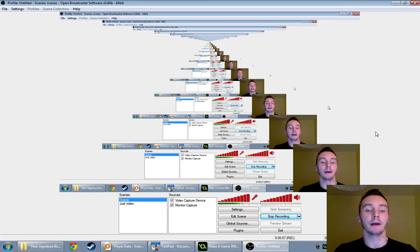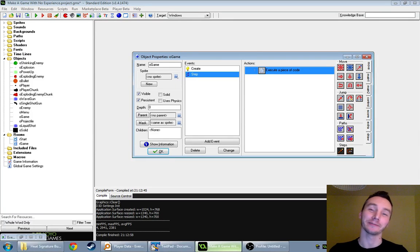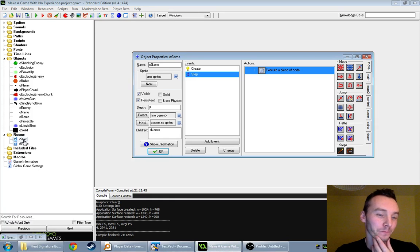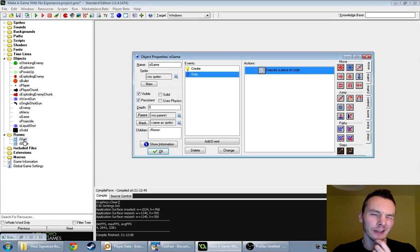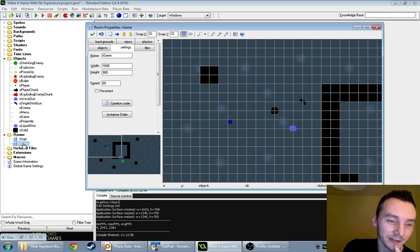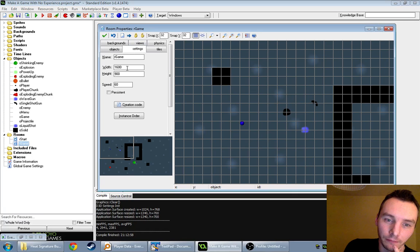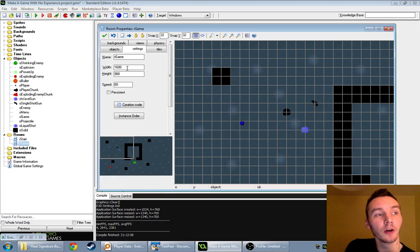This is part 16 of our game making tutorial. Last time we were doing screen shake, and if it didn't work for you — a lot of these episodes will start with a fix for the last one. You won't get any screen shake if your view is the same size or bigger than your room.